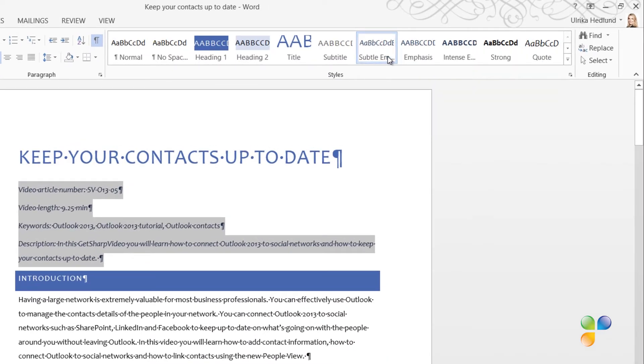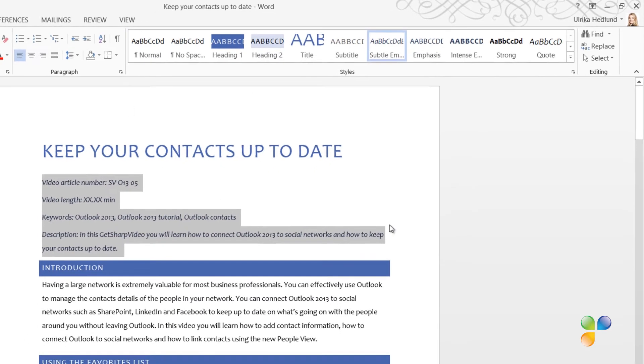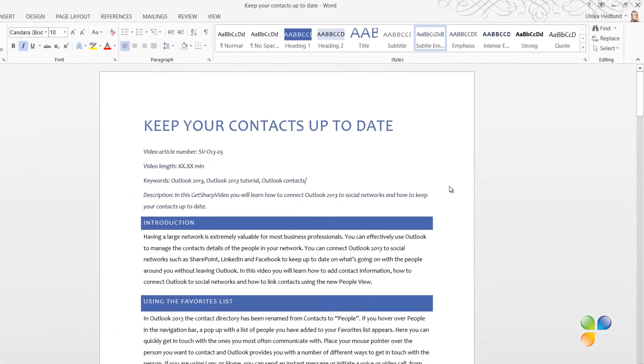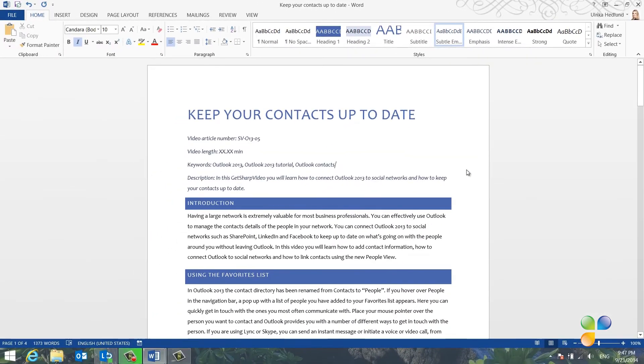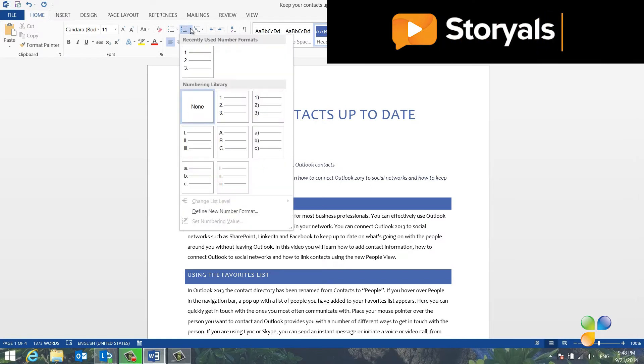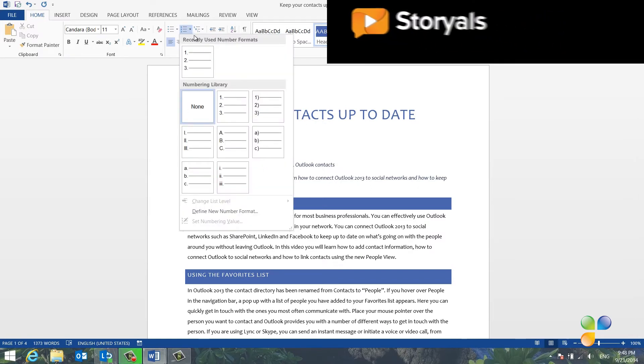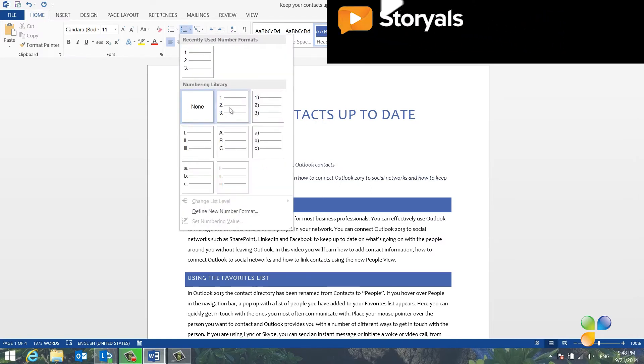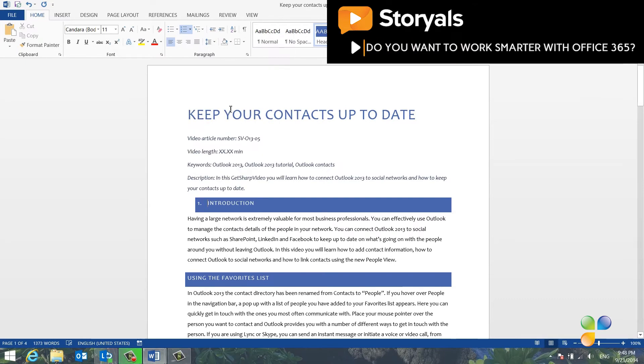To hide the paragraph marks again, click the Show Hide Paragraph button. Next, I want to add heading numbers. To add numbers to your heading style, mark a heading and click Numbering in the Paragraph section on the Home tab. Select a number format of your choice.